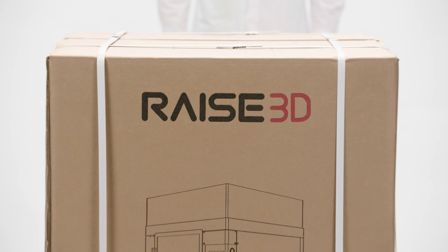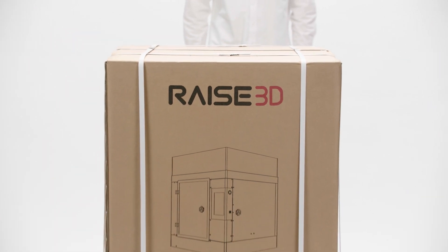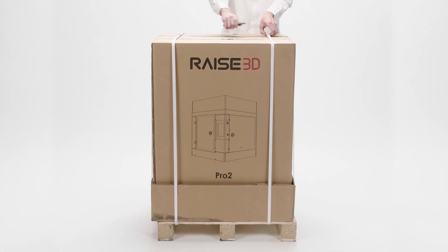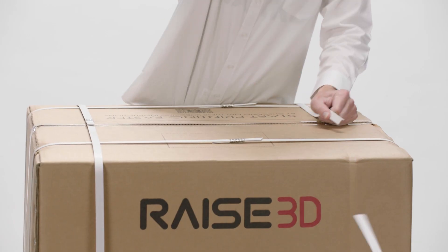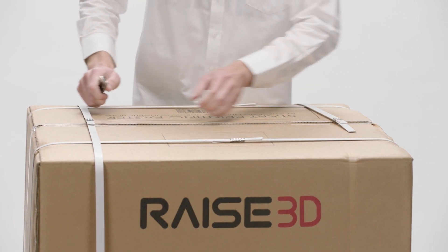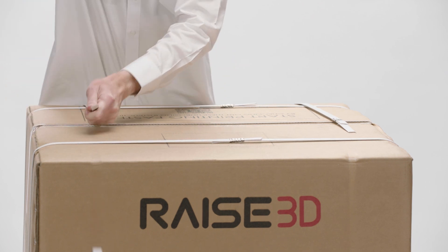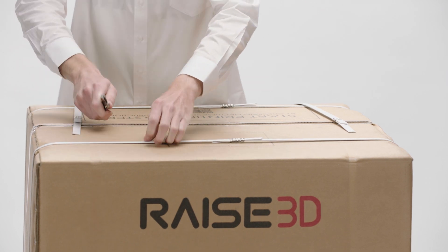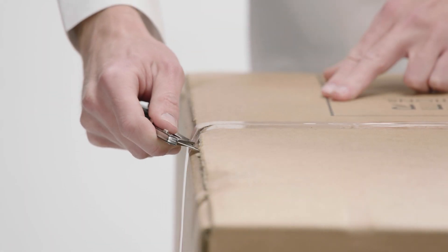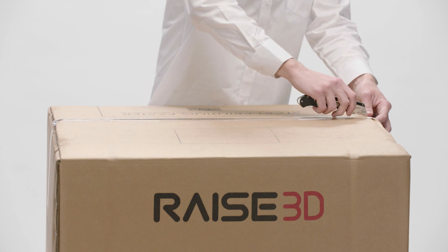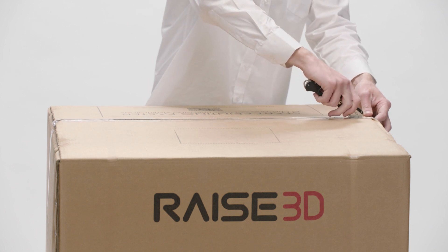When you receive your Raised 3D printer, you'll need to carefully remove its protective packaging. First, cut off the packing straps. Next, slice the packing tape along the top of the box.